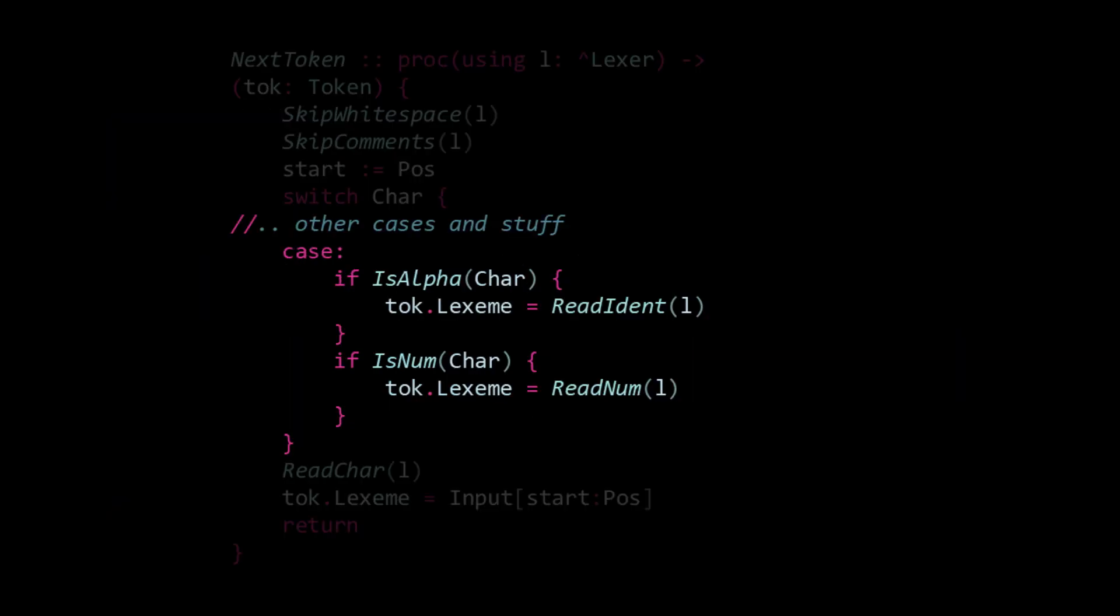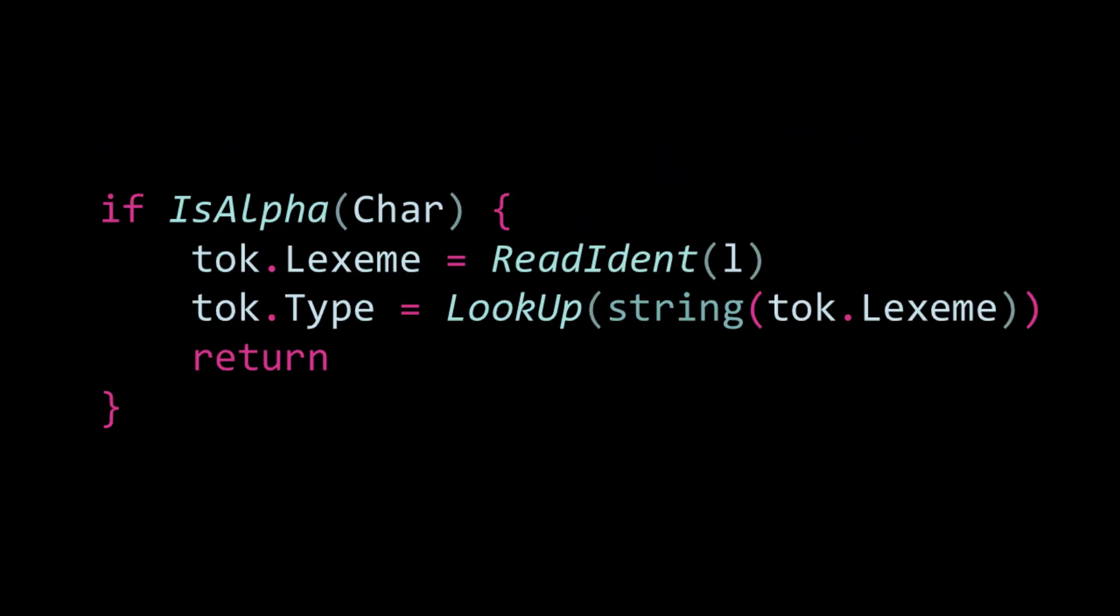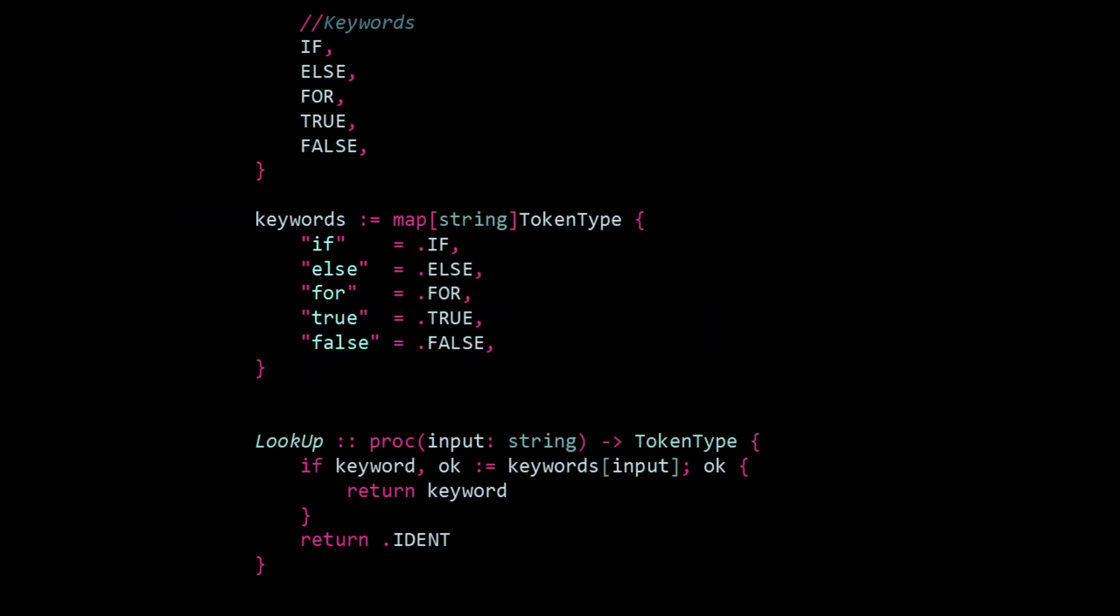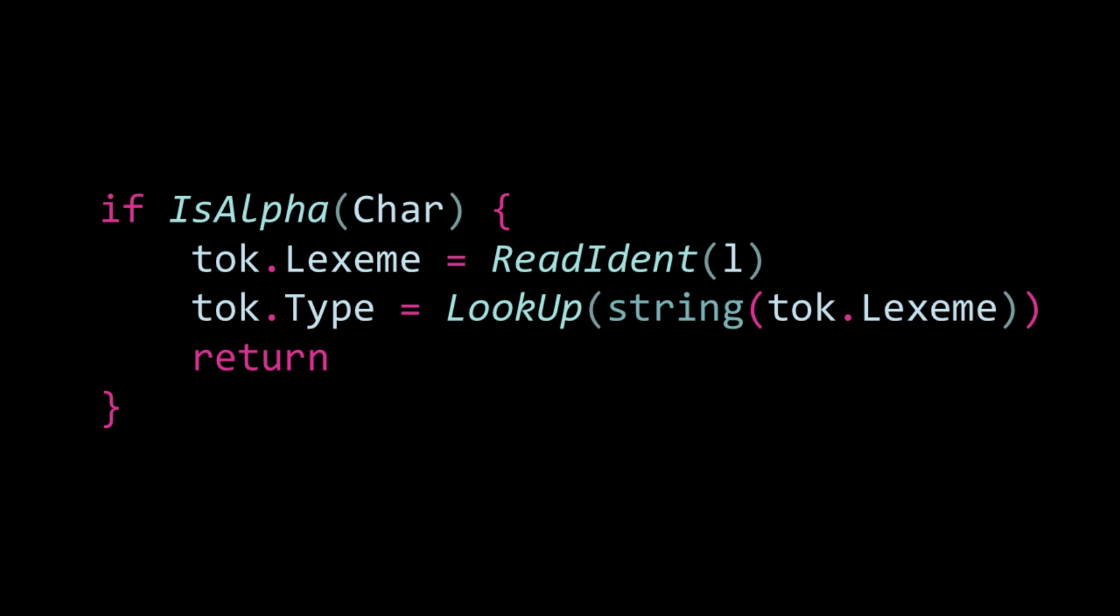So now we just create the two final procedures, which are readIdent or readIdentifier and readNum or readNumber. The readIdent will, like the next token, store the current position. But then we read all the characters that are either letters, numbers, or underscores, because all of these can be part of an identifier. Once we reach a non-matching character, we extract a slice of the input from the start position to the current position. We set this slice as our lexeme and check if it matches a keyword using a lookup table. If it does, we assign the appropriate token type and return early to avoid any unnecessary advancement at the end of the procedure.